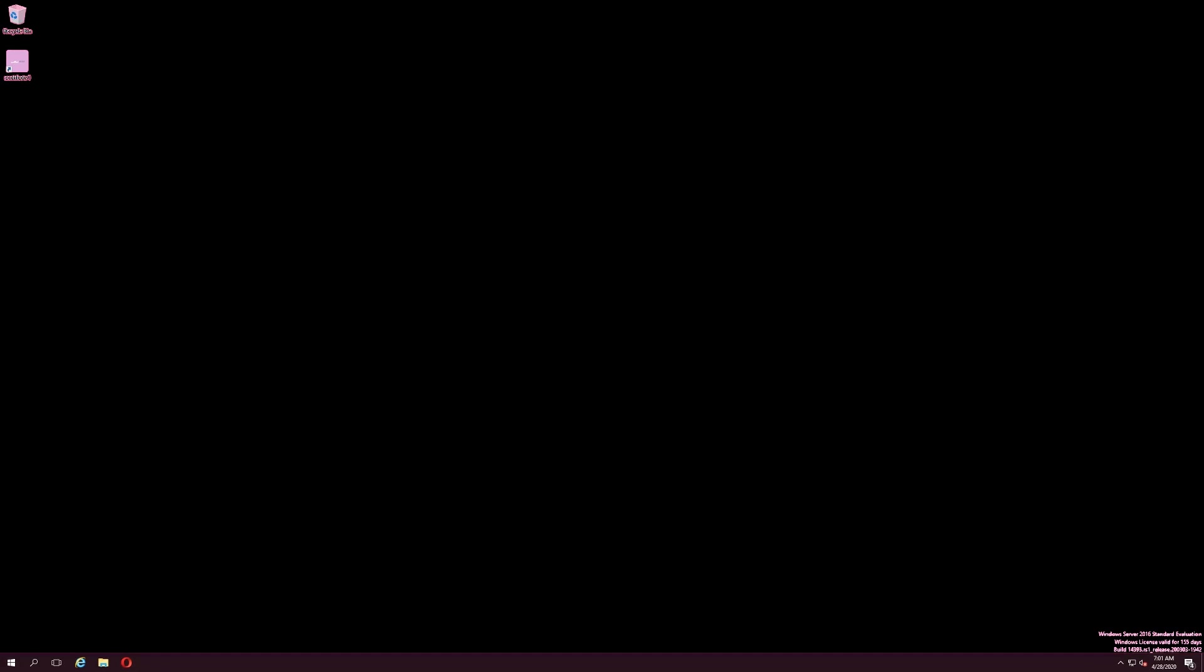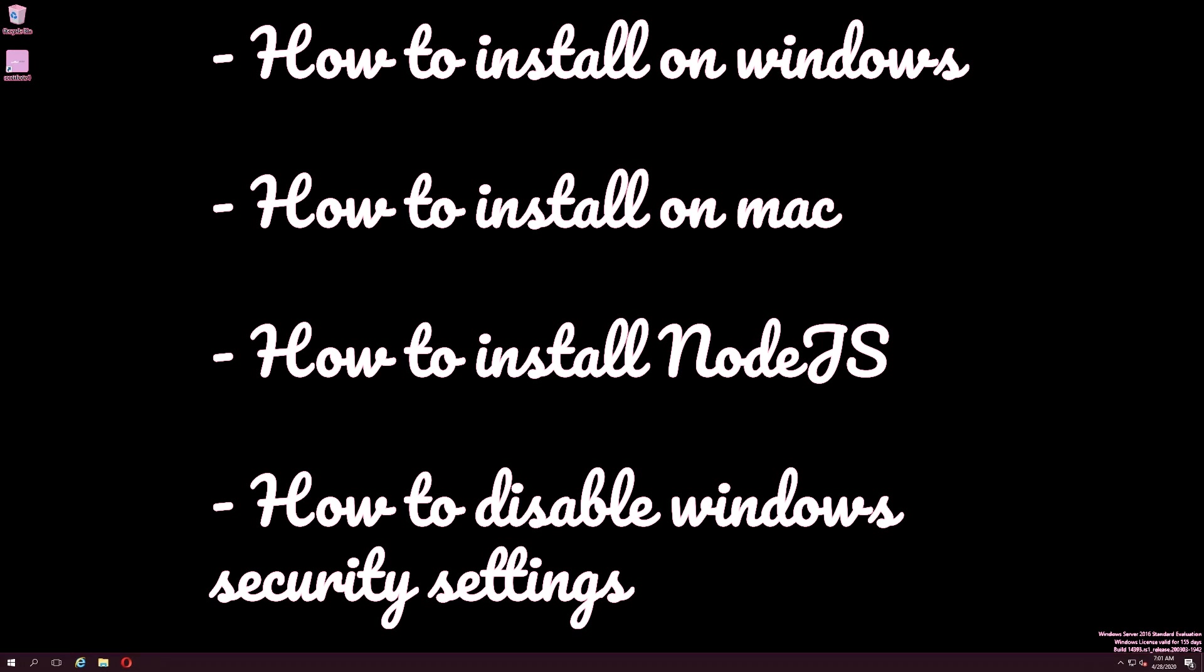This is the first video in the ScottBot V1 tutorial series. In this video, I will outline how to install on Windows, how to install on Mac, how to install Node.js, and how to disable security settings when running on a server through the Server Manager dashboard.